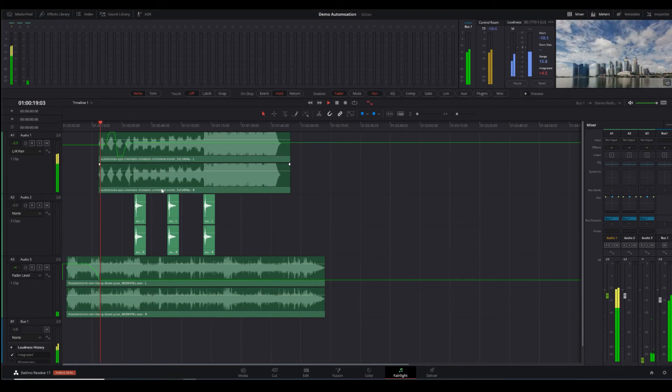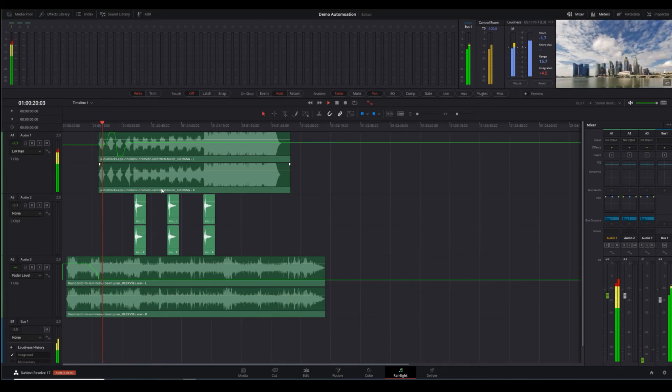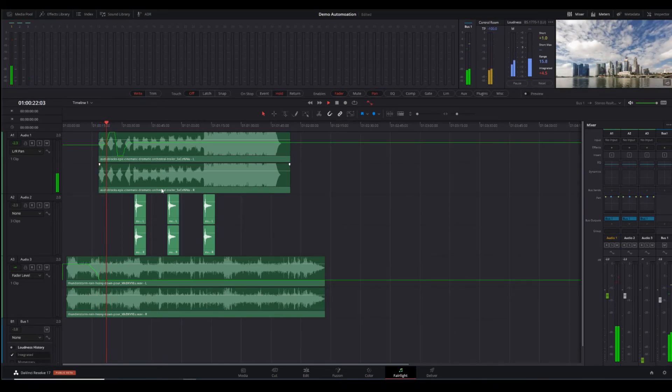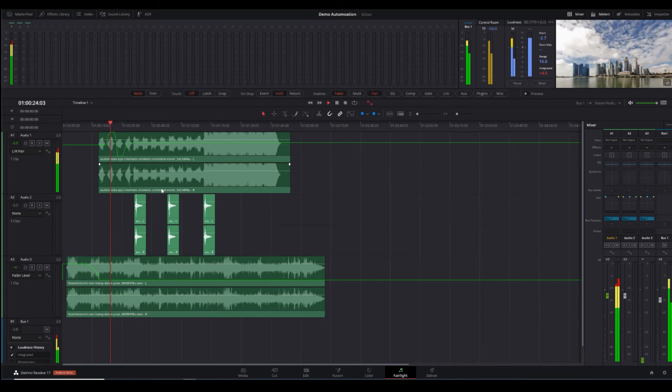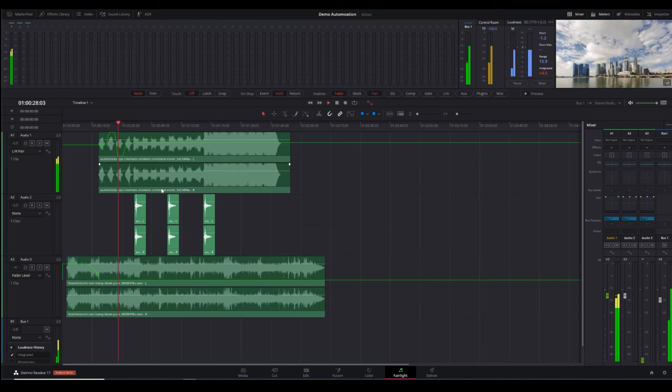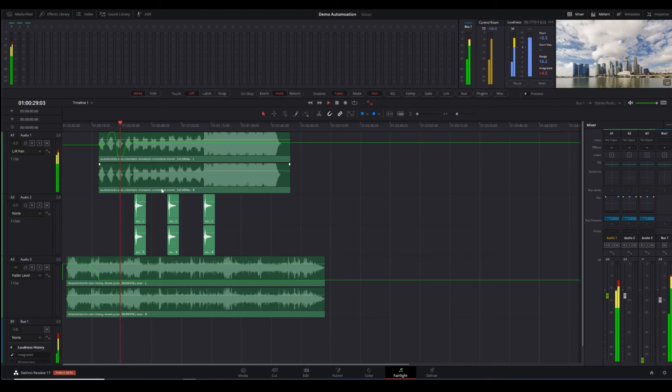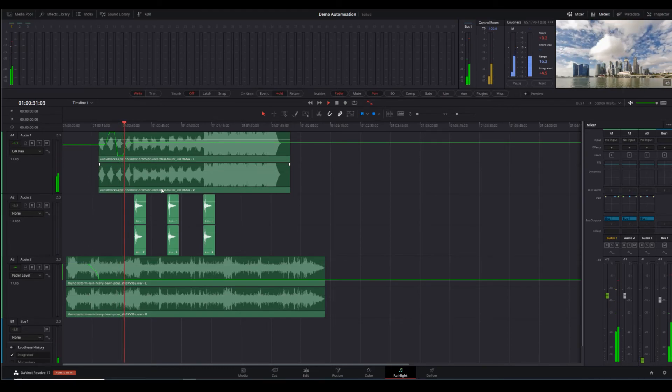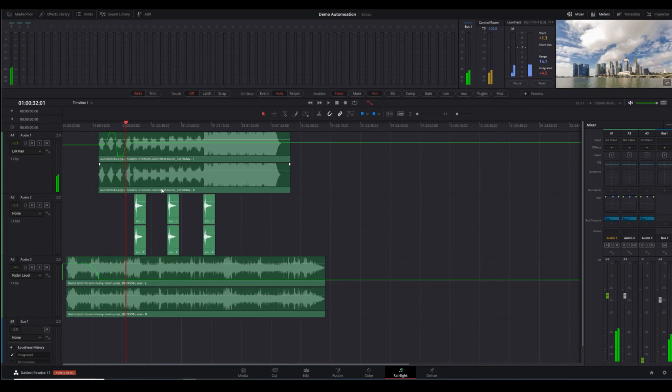Then you'll hear the first piece of music coming in, and it's going to pan and then pan again. That's it - a really quick, simple tutorial on how to automate in DaVinci Resolve using the Korg Nano Control 2.